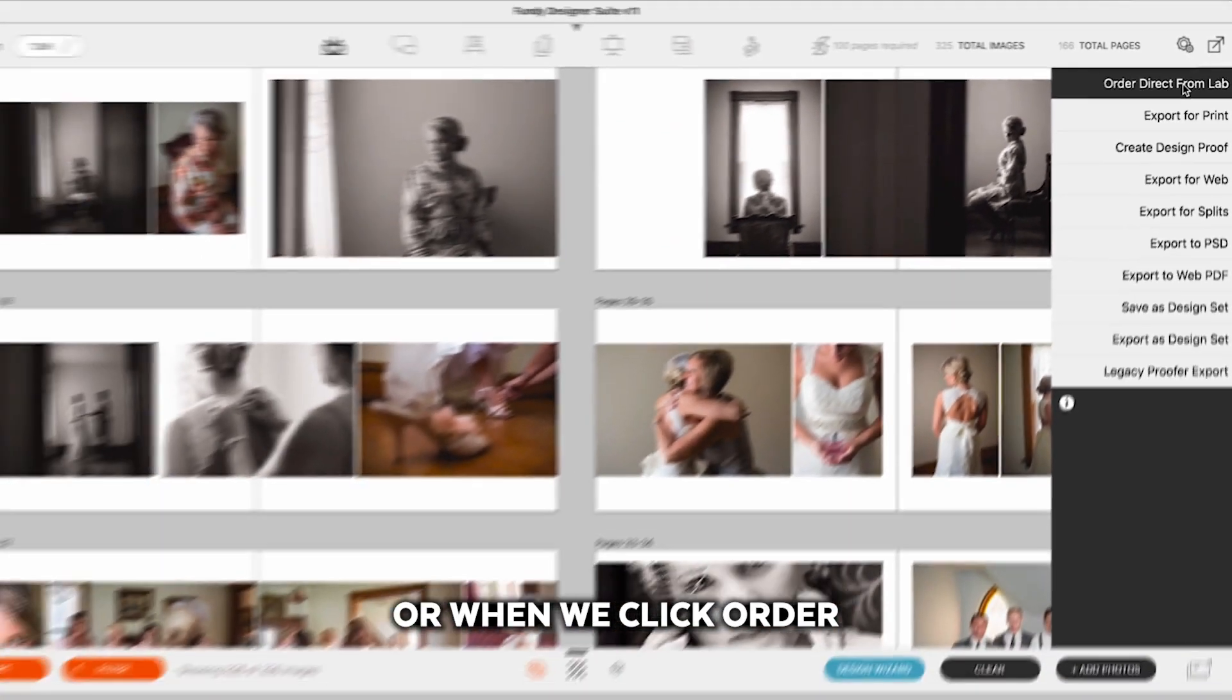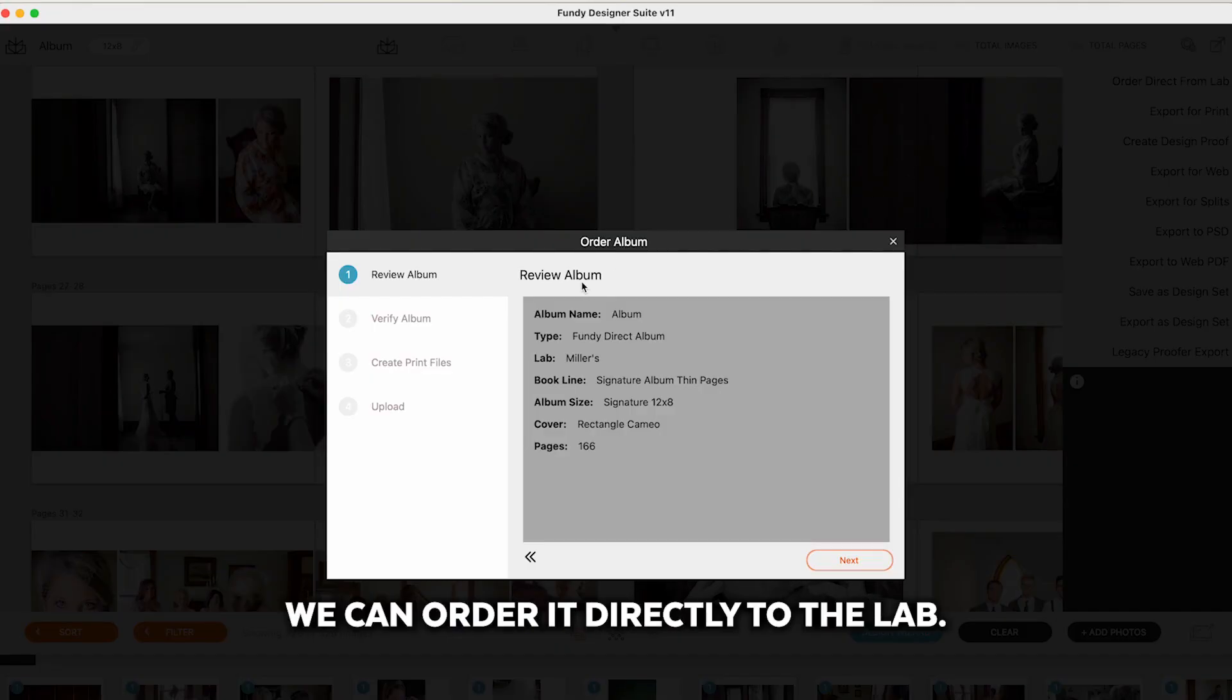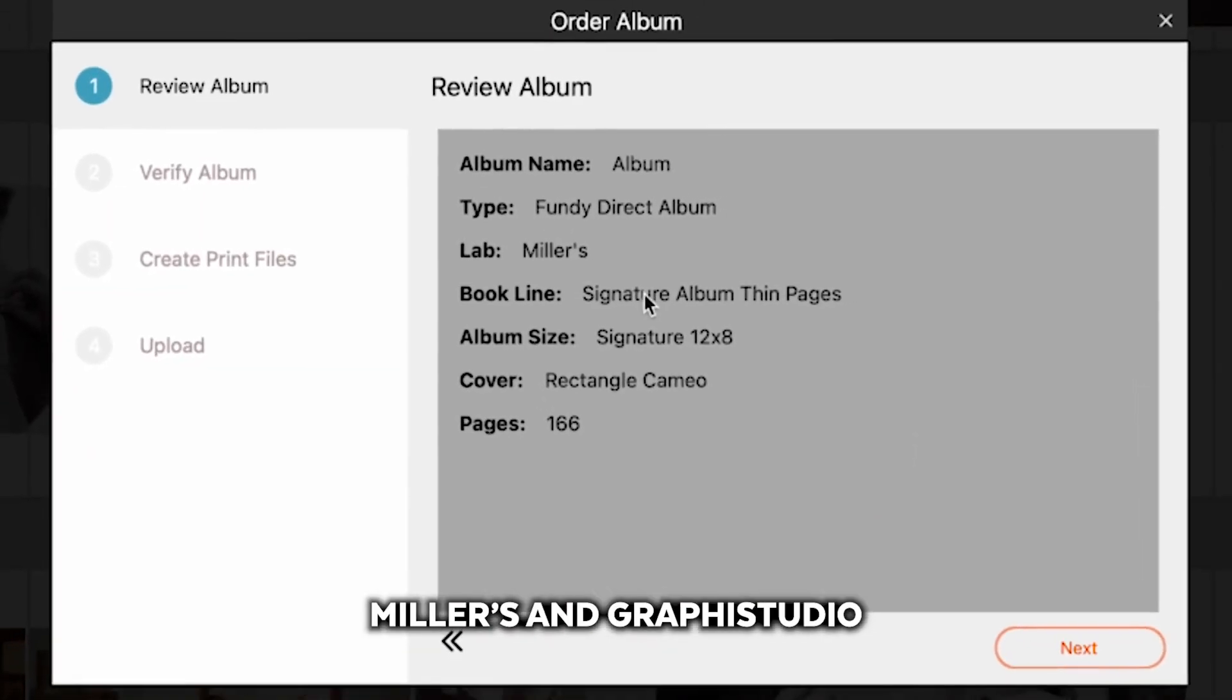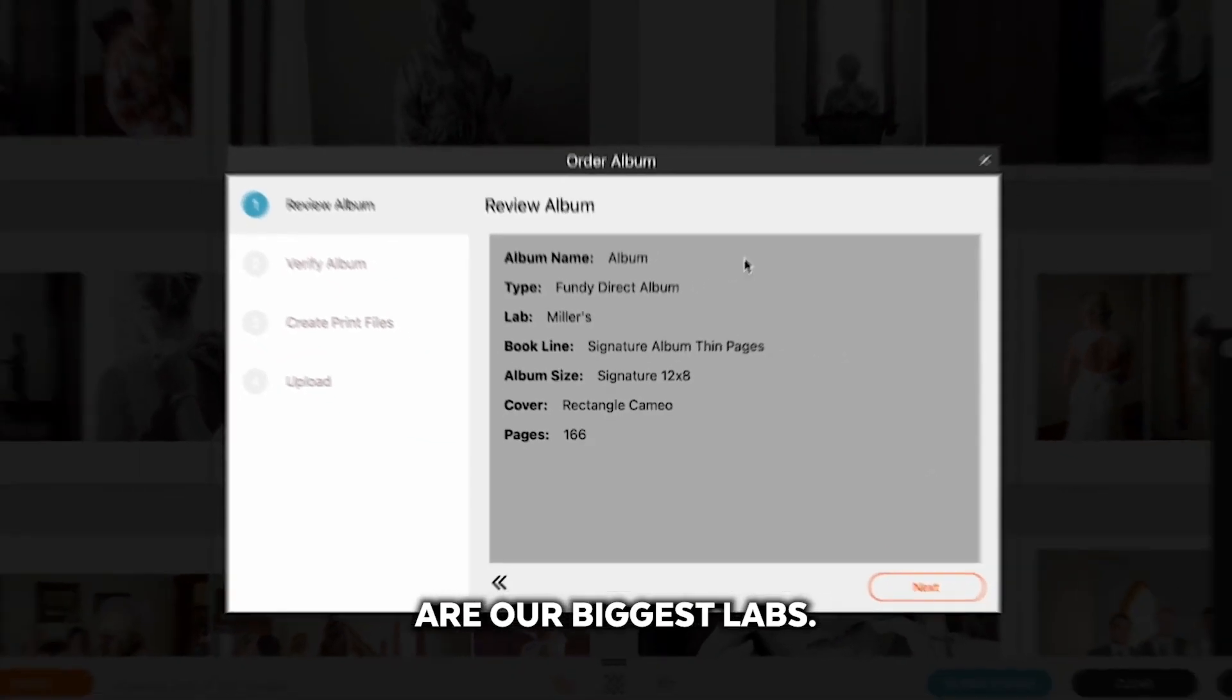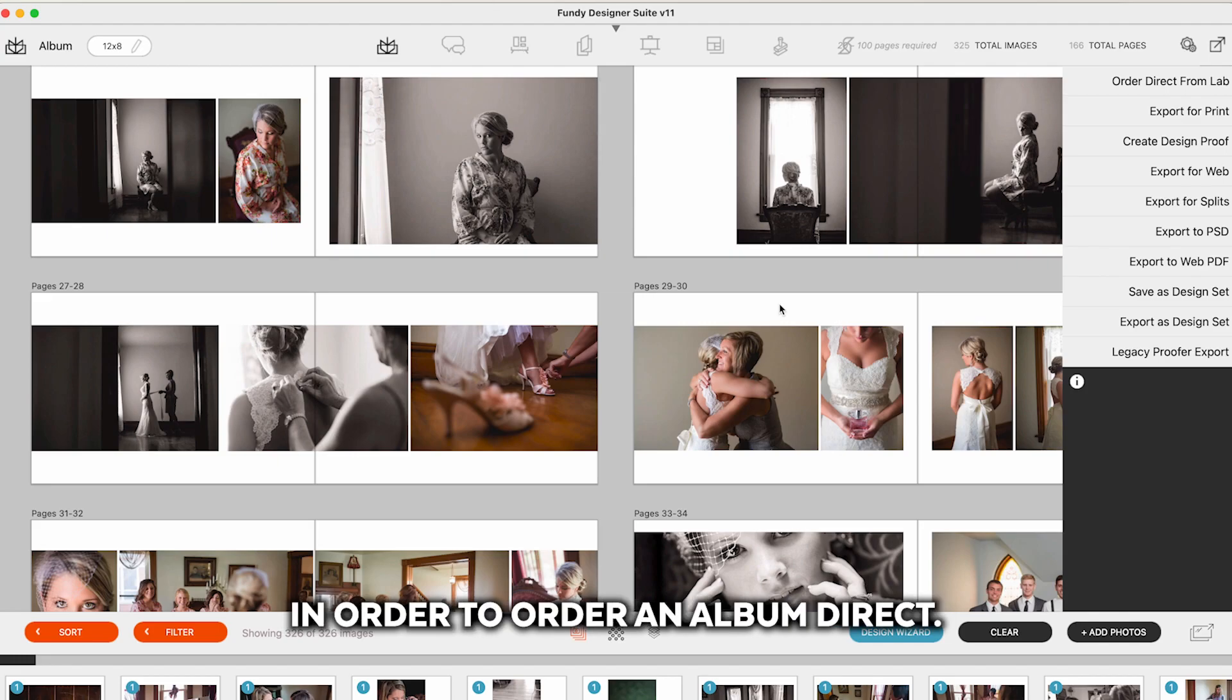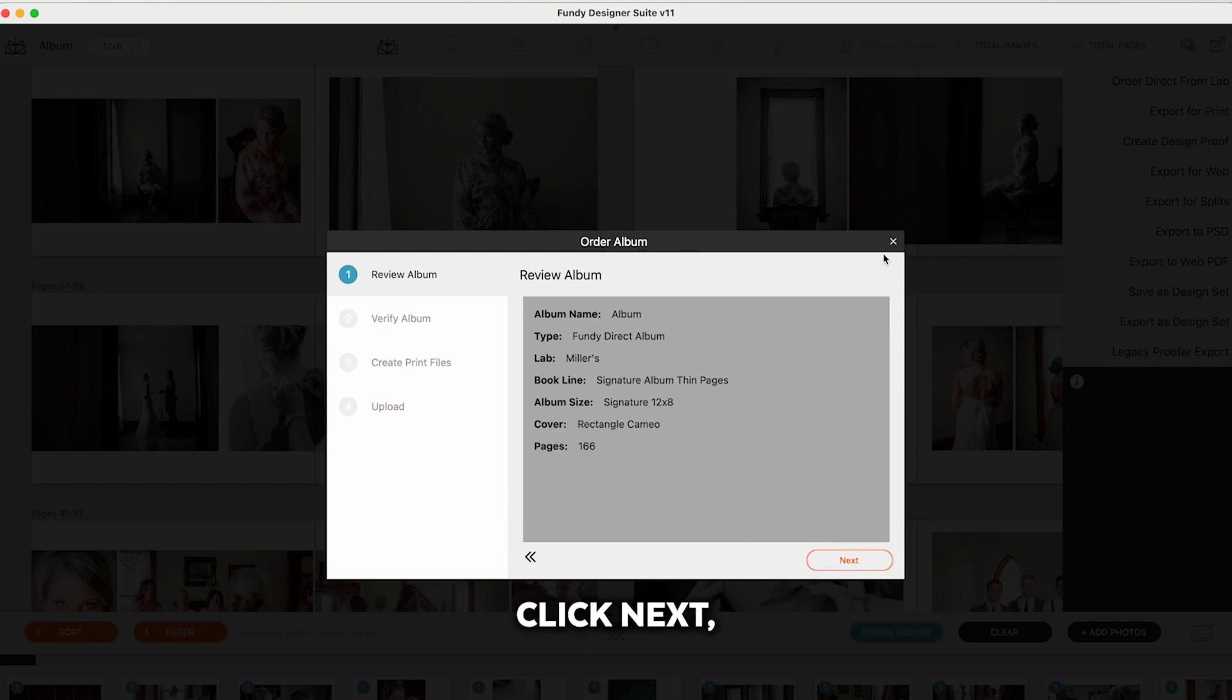Or when we click order direct from lab we can order it directly to the lab. Miller's and Graphy Studio are our biggest labs. I've already uploaded some albums. In order to order an album direct it's very easy. Simply click the order direct button. Click next.